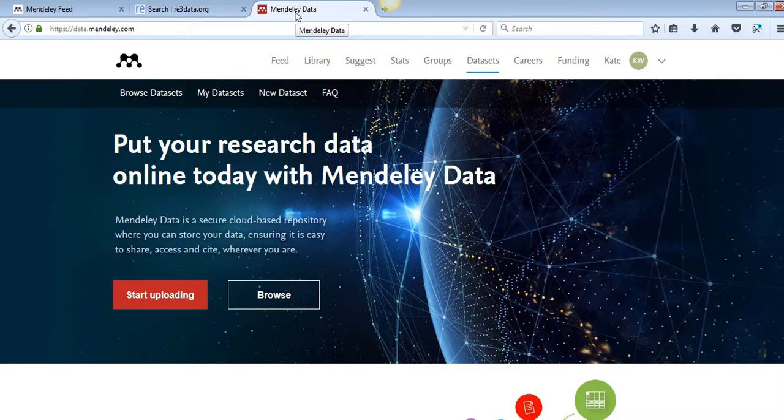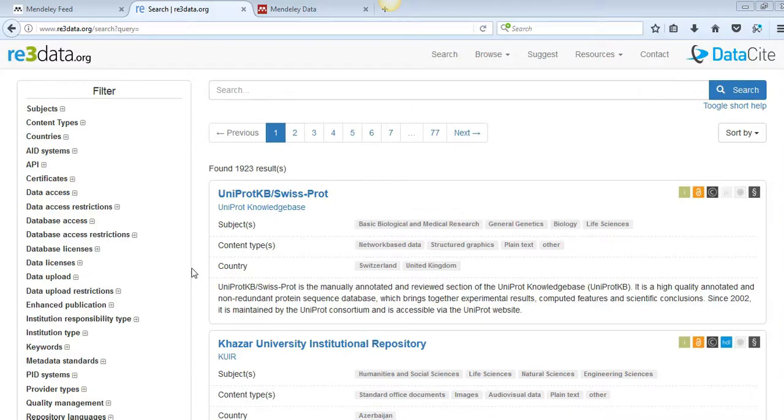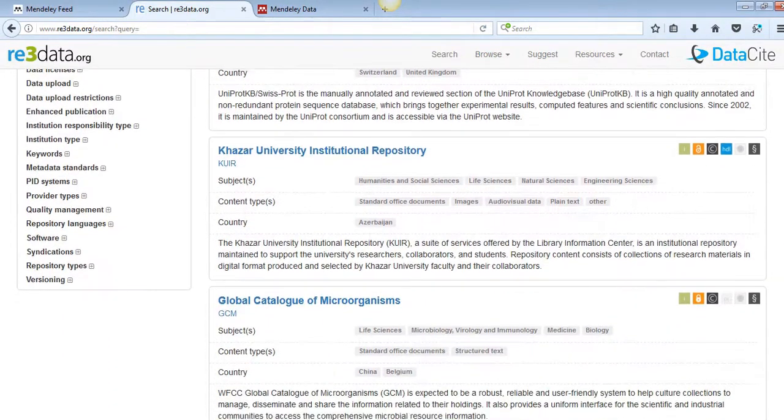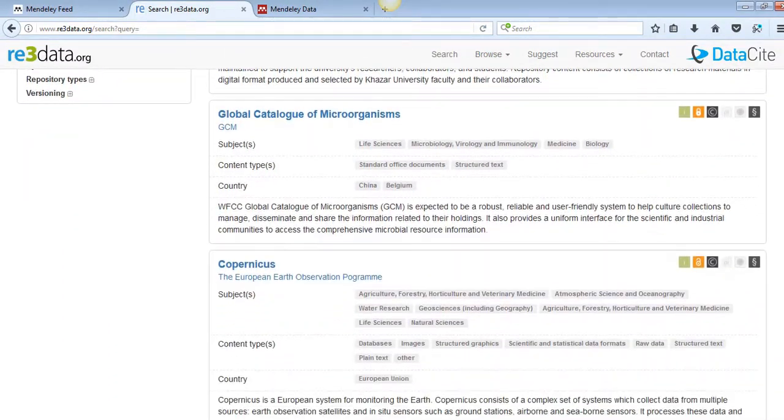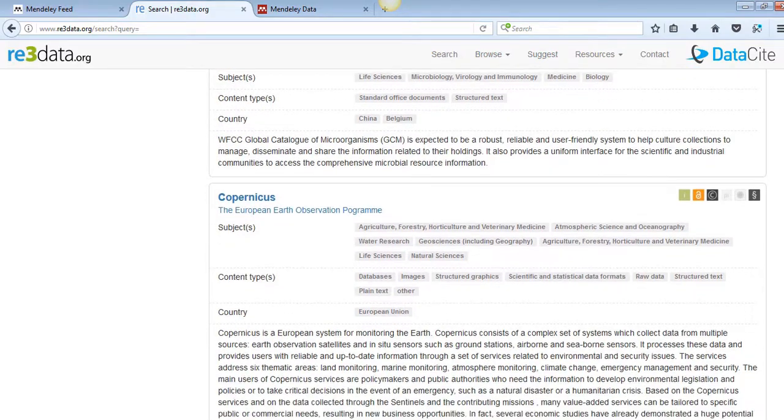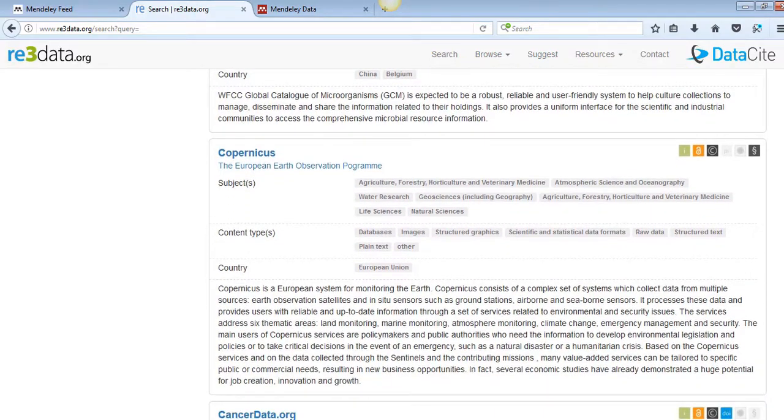There's a wealth of research data available online waiting to be analysed and reused. Sites such as Re3Data identify a number of different open data repositories so you can find data specific to your field and interests.